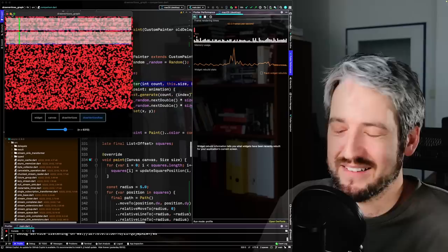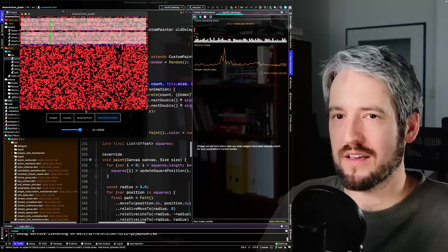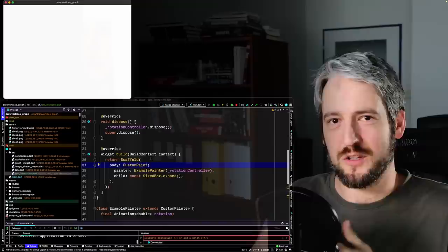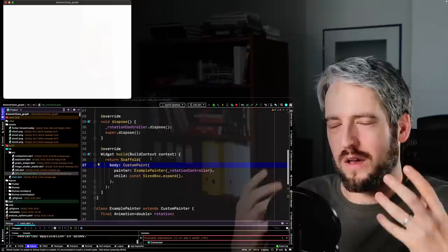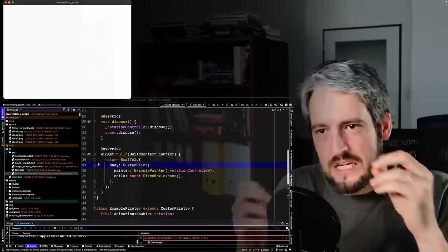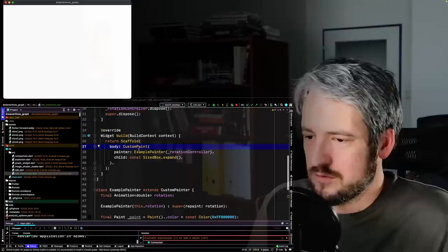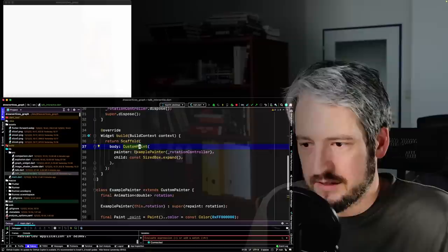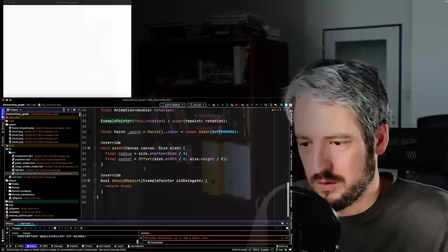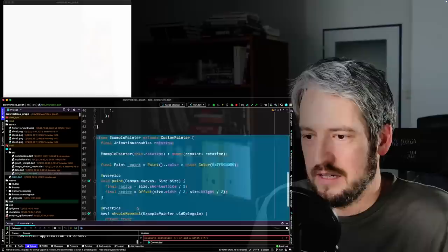Now this part of the talk is me going through the different stages of using draw vertices, and later draw points as well — showing you how to use the API iteratively. To use draw vertices you need a custom painter. There's just a scaffold and a custom paint widget, which leads to an example painter we'll be working with. Right now it's a custom painter that does nothing, and child of SizedBox.expand tells custom paint to be as big as possible.